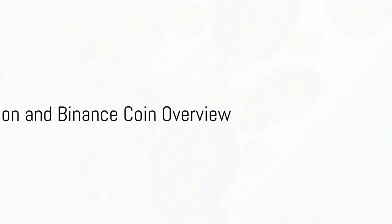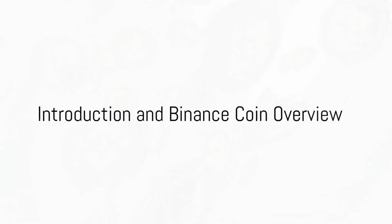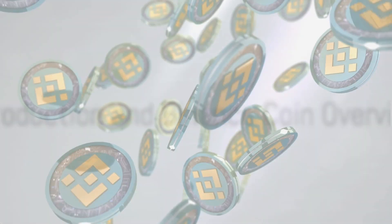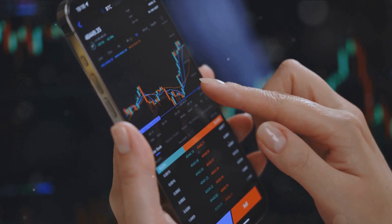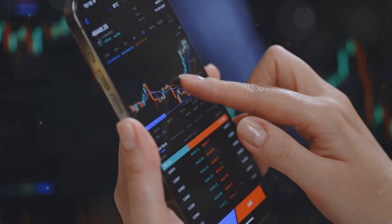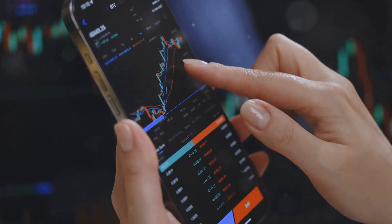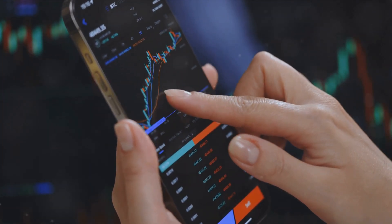Ever wondered what the future holds for Binance Coin? Welcome to the world of Binance Coin, or BNB, the native token of the Binance Exchange.